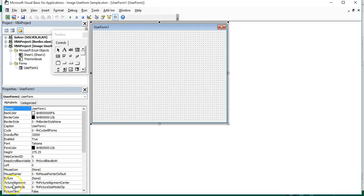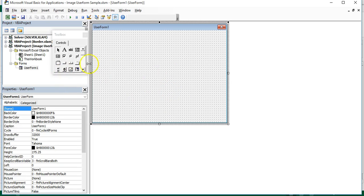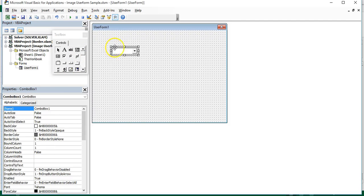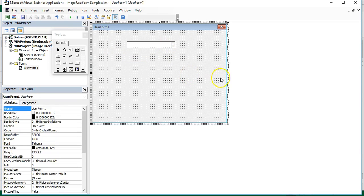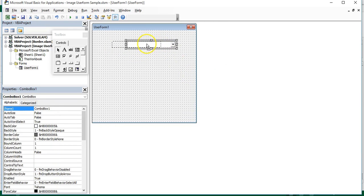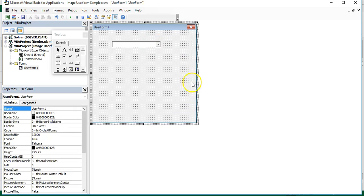After you insert the user form, you can click on the combo box control and place it inside the user form. This combo box will be used as a trigger to load images on the image control in the user form.